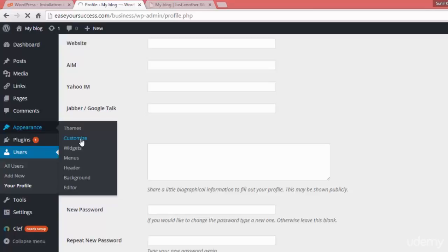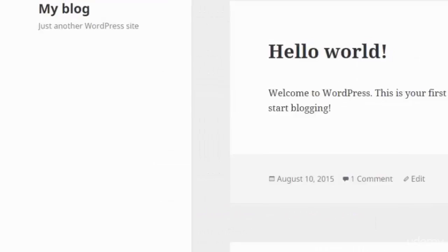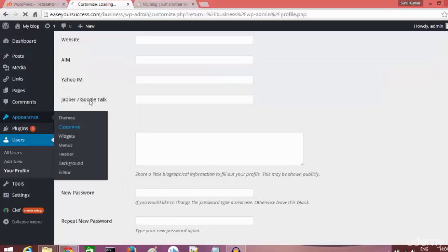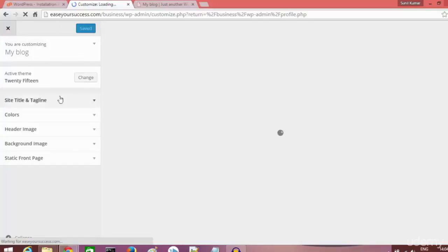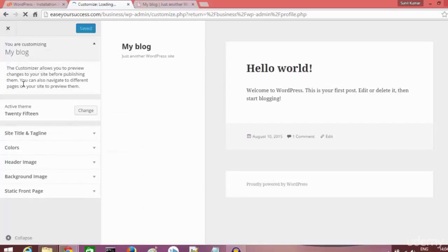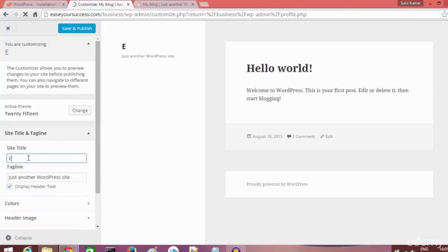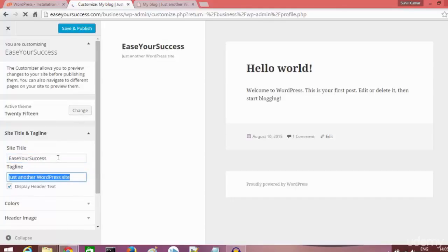Let's look at the Appearance customizer. Click on Customize to see what we can modify. A preview of our website is shown on the right, and we make changes from the left panel. We can change the site title — for example, setting it to 'Is Your Success' — and you can see the changes reflected live in the preview.